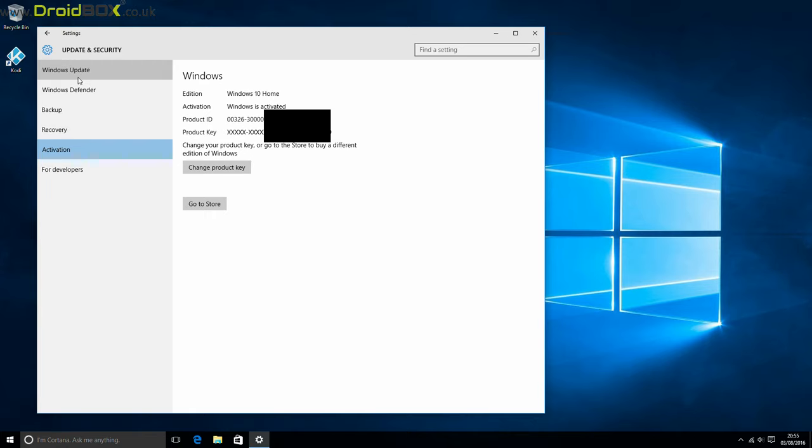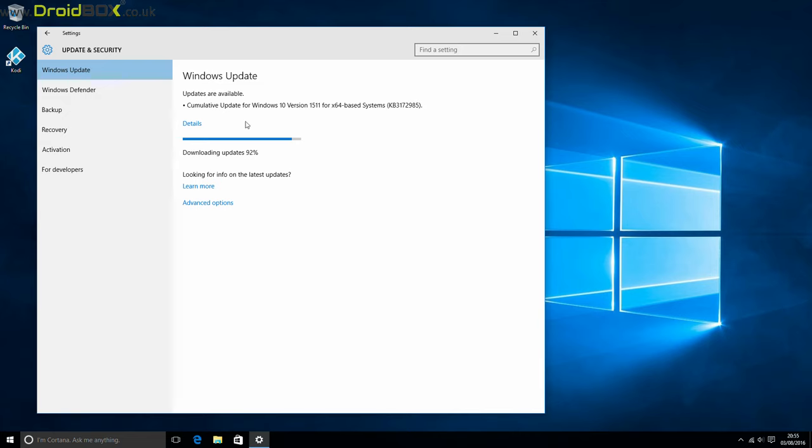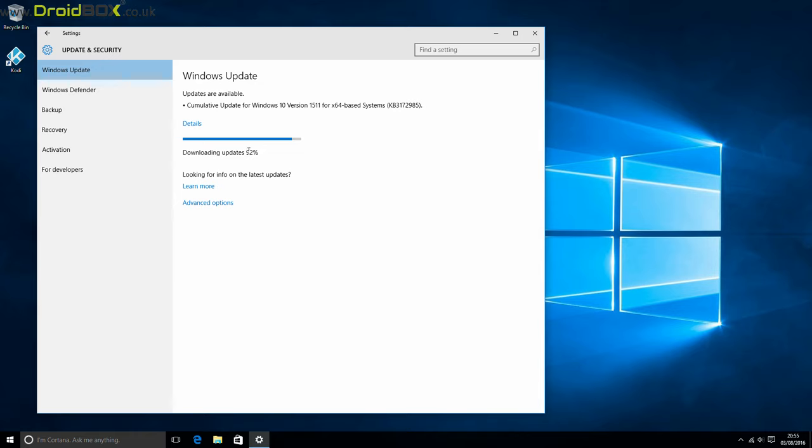If you go to Windows update, you can see it's currently installing an update. So where it's the first time it's being used, there will be some updates available. Just let them download and install as normal.